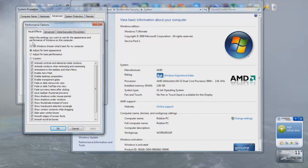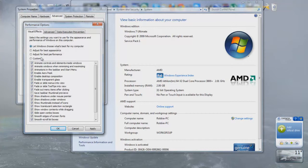Now what we're looking for is, we're looking for the Windows performance. So what you do is you press, let Windows choose what's best for my computer. Now I wouldn't recommend doing that, pressing that one.